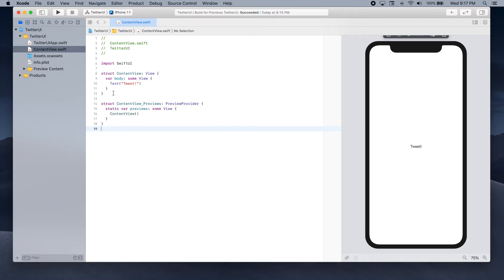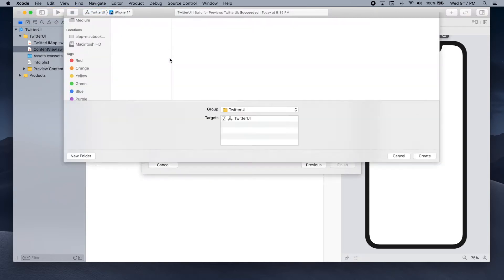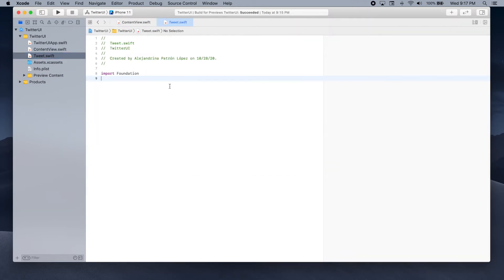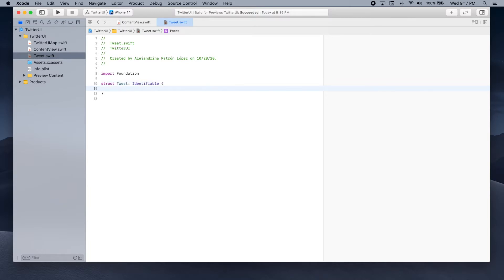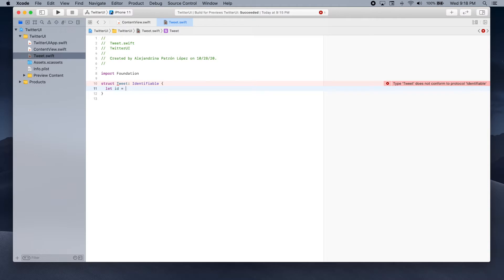Before we start working on adding anything to the UI, we're going to add a structure that will represent a single tweet. For that I'm going to add a new file, select a Swift file and name it tweet. So here I'm going to add a struct called tweet and make it identifiable. We're going to add a few properties. The first property we'll add is the ID — let ID be equal to UUID.